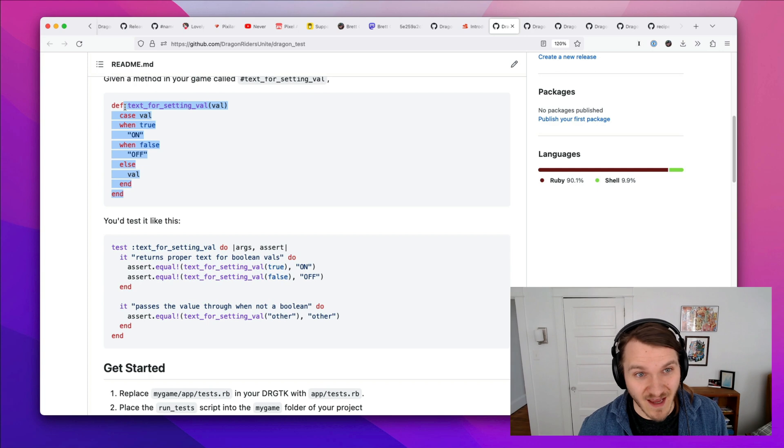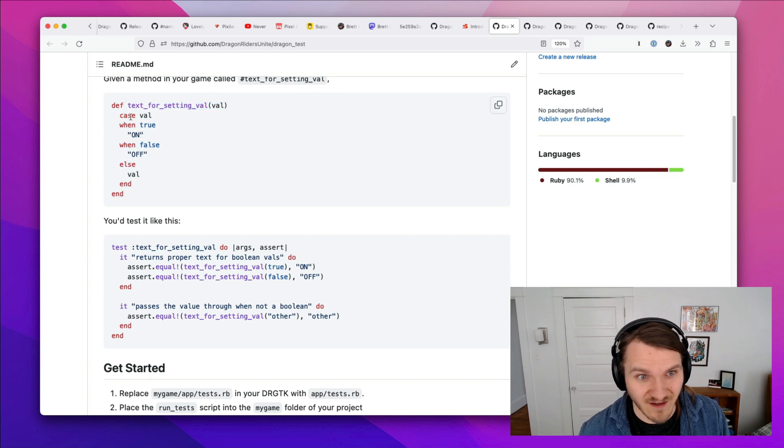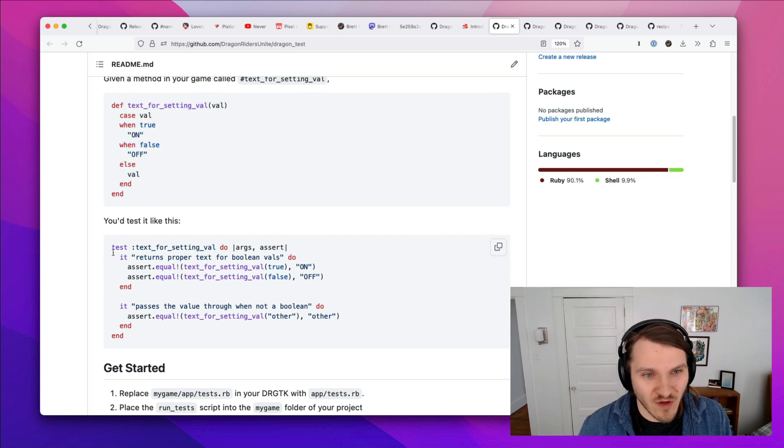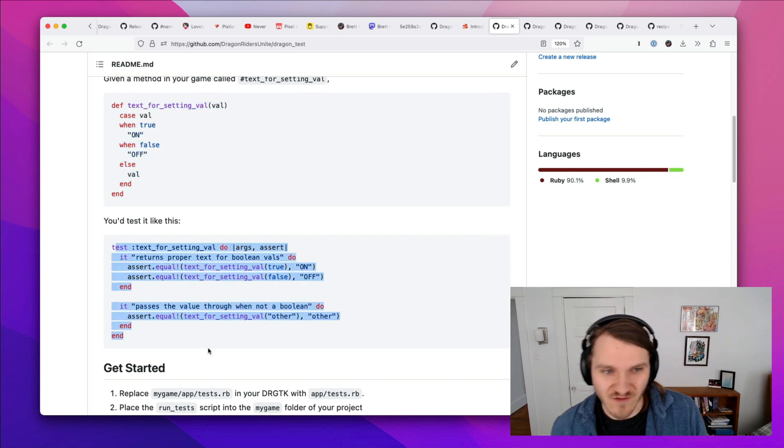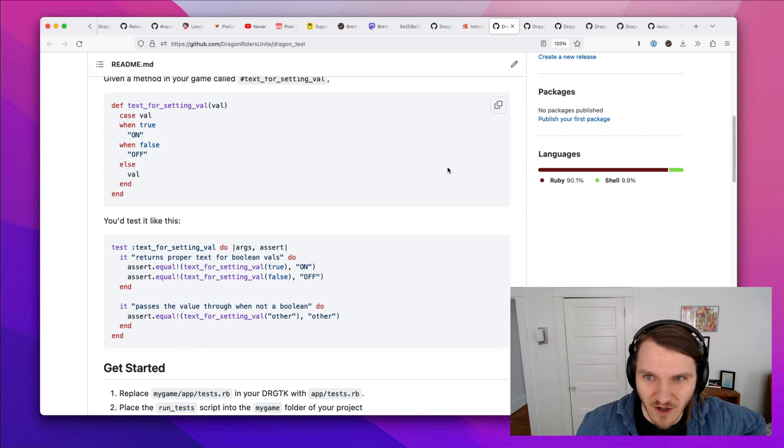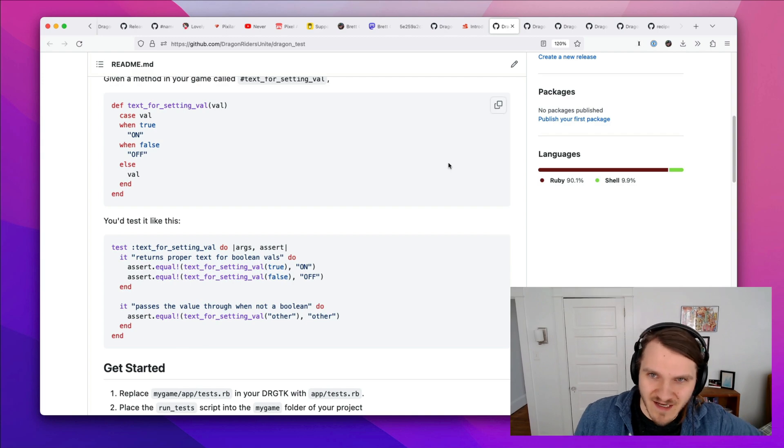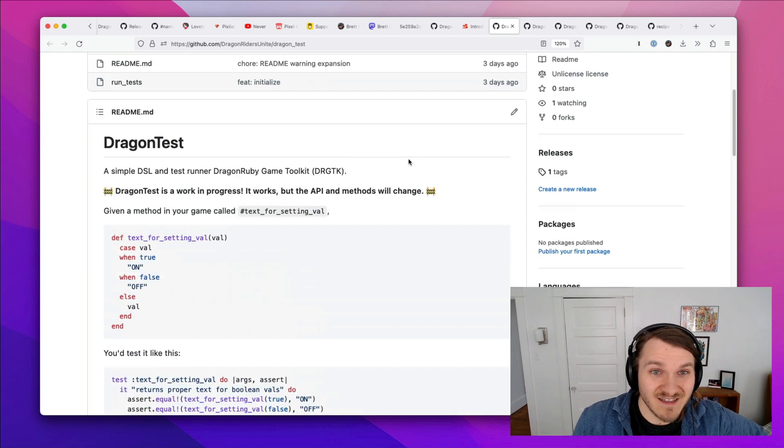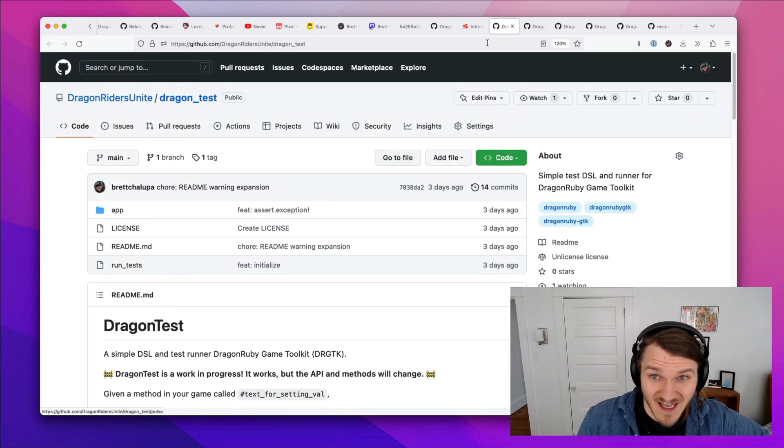So I wrote a testing DSL called Dragon Tests that lets you easily write tests for your code. So if you had a method called text for setting now, and it did this, you can write unit tests for it in a way that's not too dissimilar to RSpec and minitest spec. So there's Dragon Test.